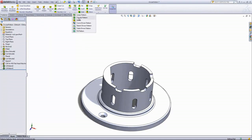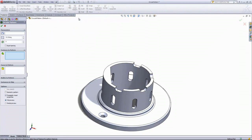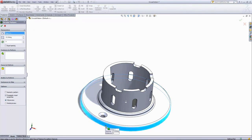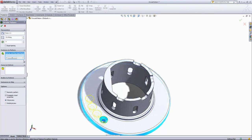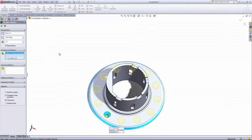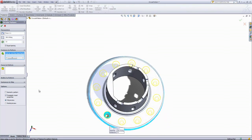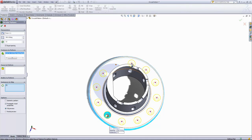Going into the circular pattern once again, for the parameters I'll choose this outside face, and we can go ahead and choose that hole. We'll set this to equal spacing and set this as 12 holes. We also have the option of using 'instances to skip,' and we can remove several of these holes if we like.